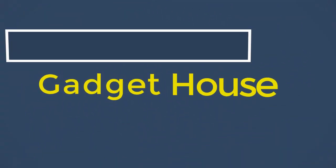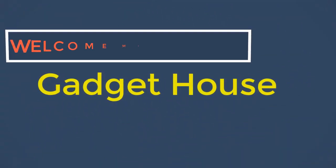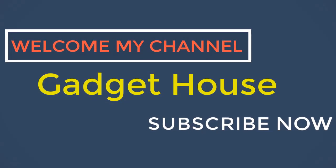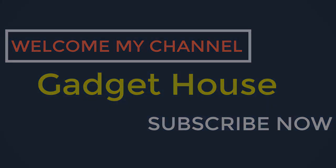Hey there, welcome back to my channel Gadget House. Please subscribe our channel and press the bell icon to get more videos.